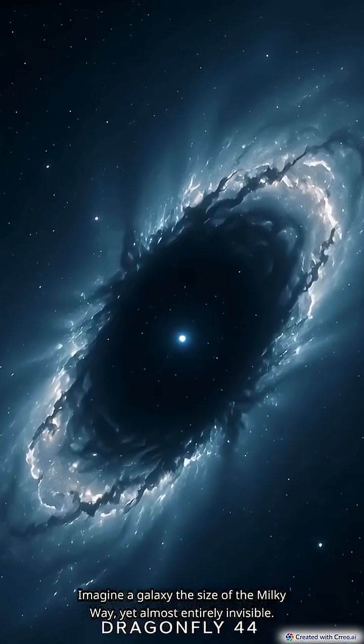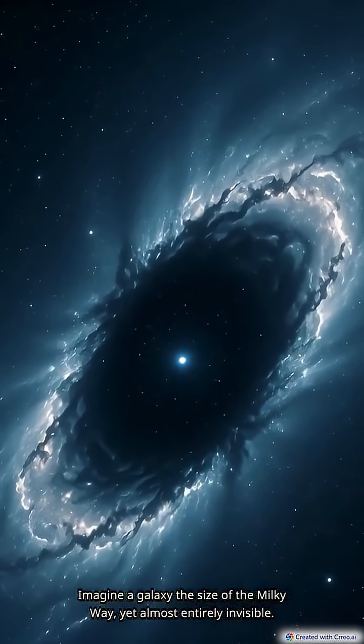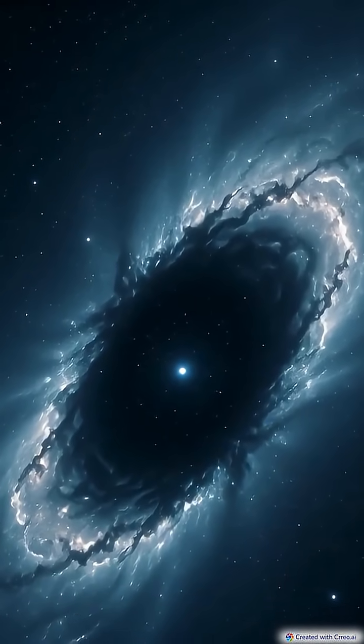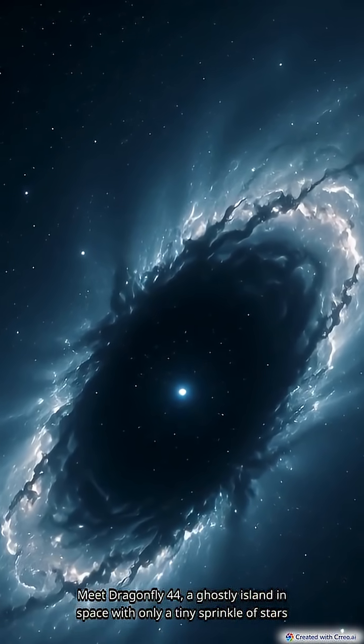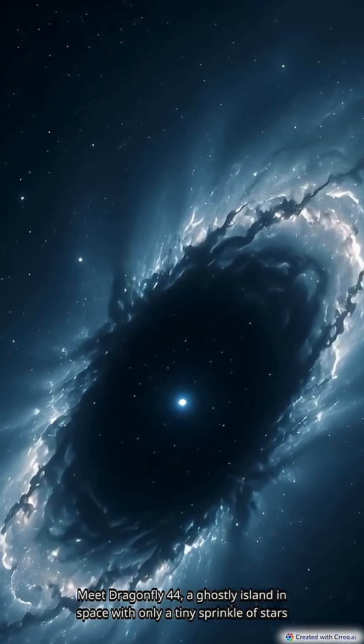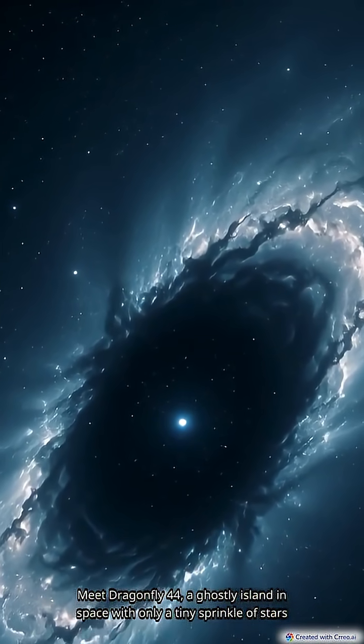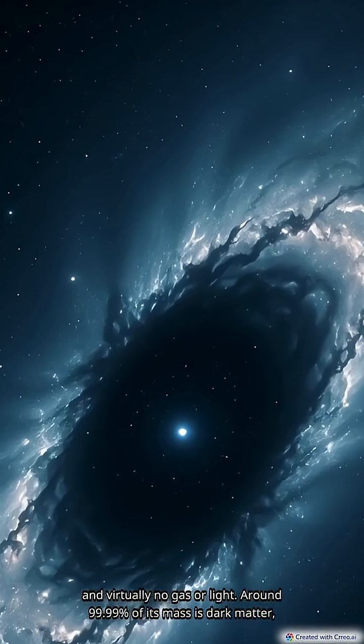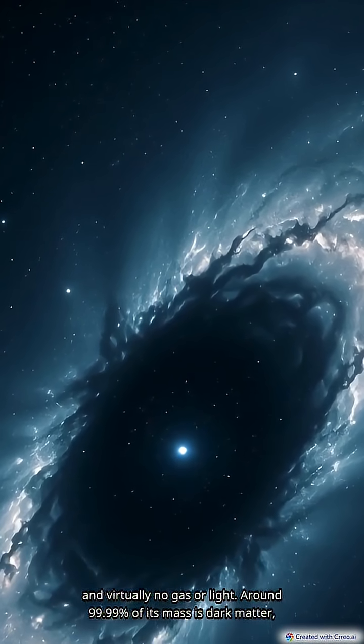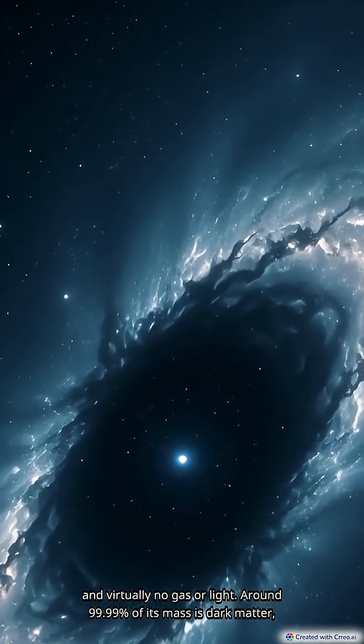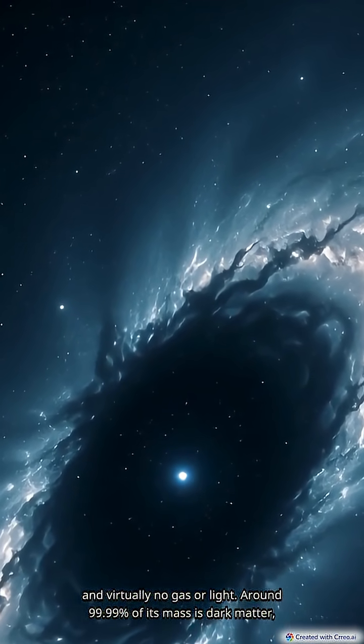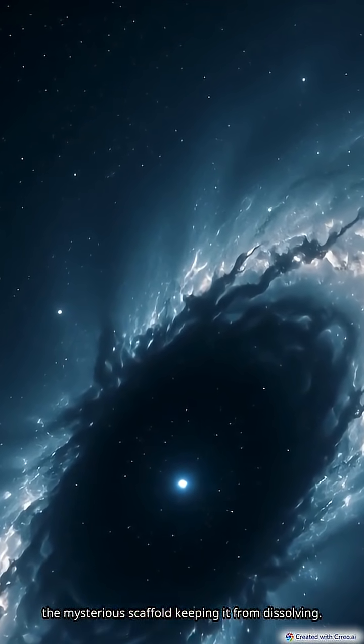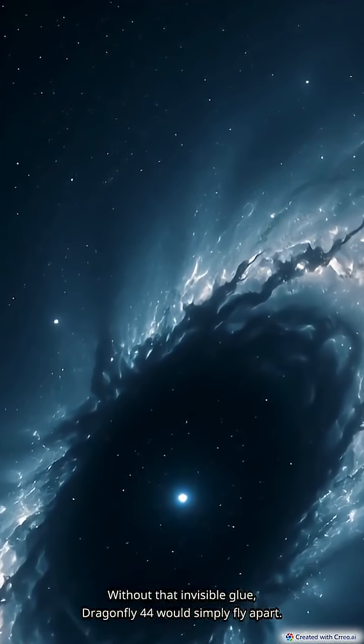Imagine a galaxy the size of the Milky Way, yet almost entirely invisible. Meet Dragonfly 44, a ghostly island in space with only a tiny sprinkle of stars and virtually no gas or light. Around 99.99% of its mass is dark matter, the mysterious scaffold keeping it from dissolving.